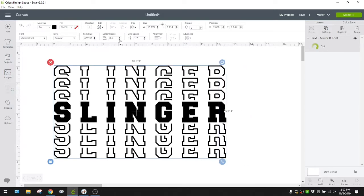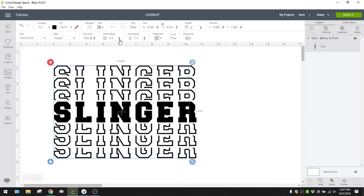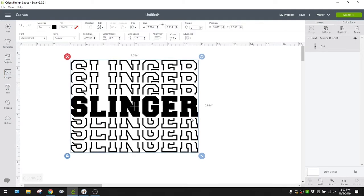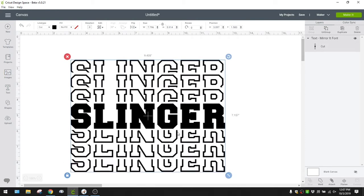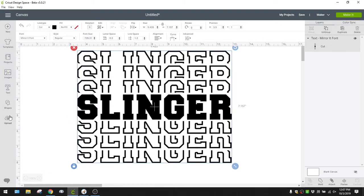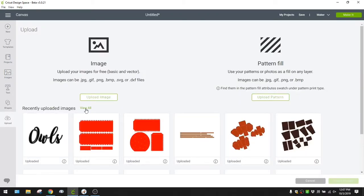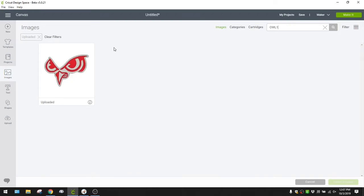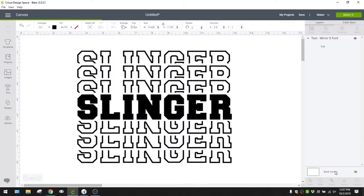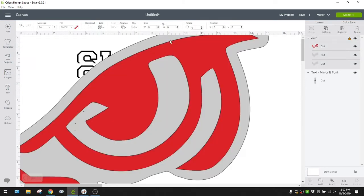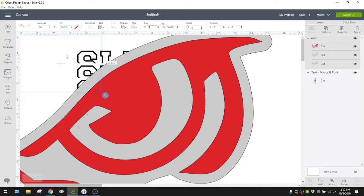I went ahead and typed my word. I'm going to move my letters a little closer together so the knockout looks a little better. Now I'm going to bring in my owl here — this is our logo, our mascot.